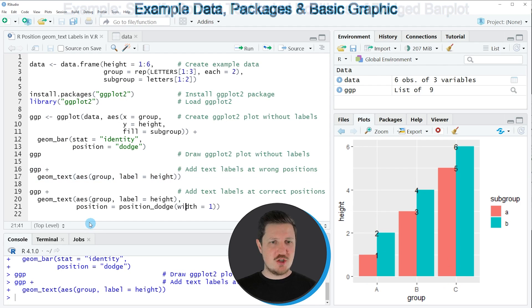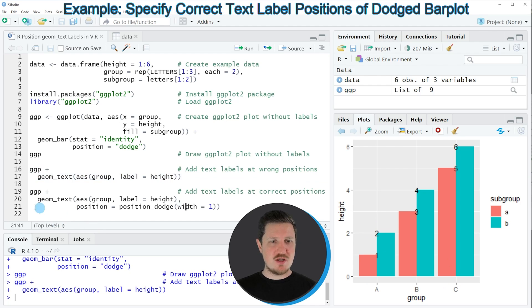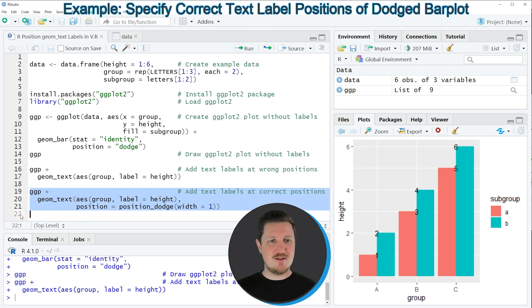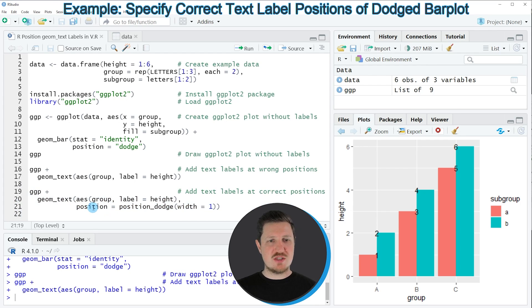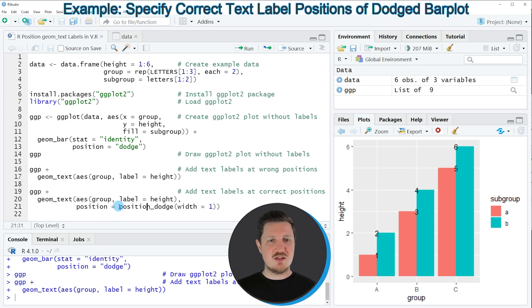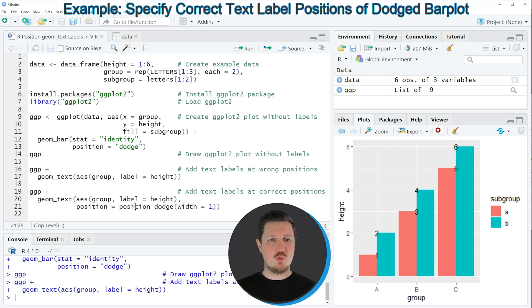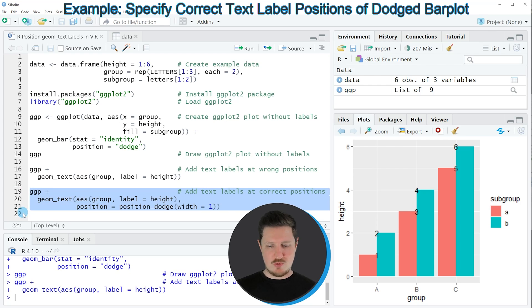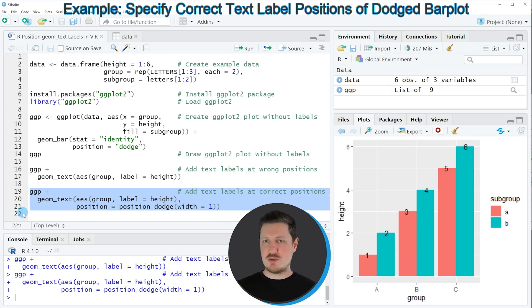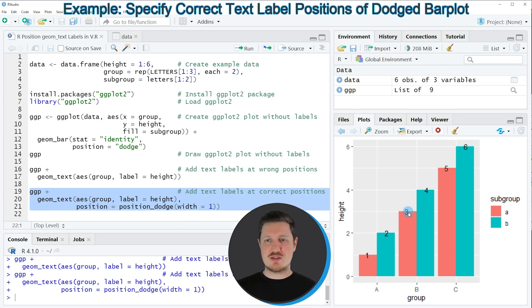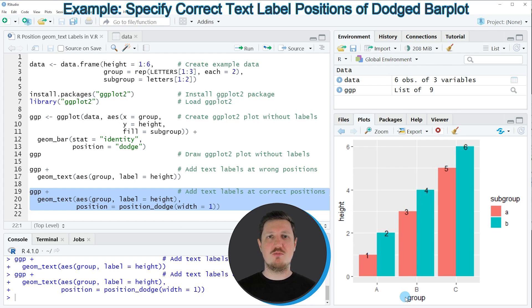However we can change that by using the code that you can see in lines 19 to 21. In line 21 of the code I'm specifying the position argument and the position argument is set to be equal to position_dodge, and within the position_dodge function I'm specifying the width argument to be equal to one. So if you run lines 19 to 21 of the code you can see that our plot is updated and this time the labels are shown at the proper position at the top of each grouped bar.